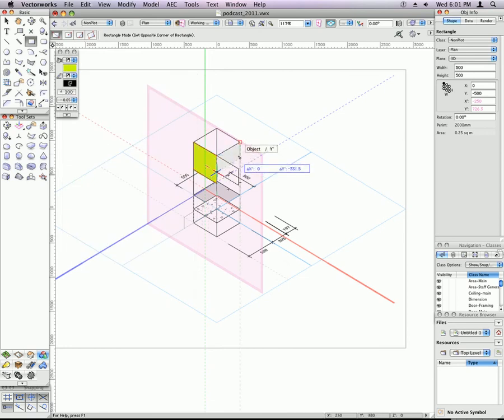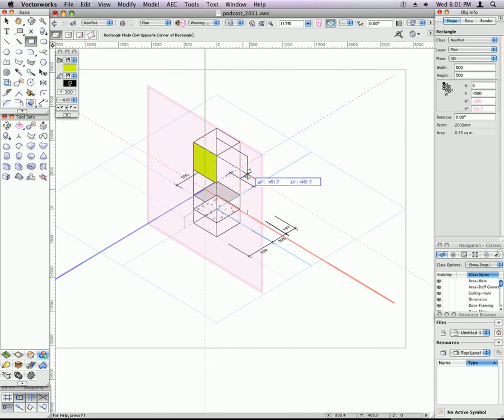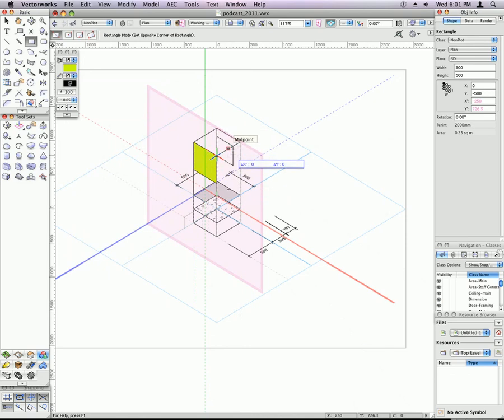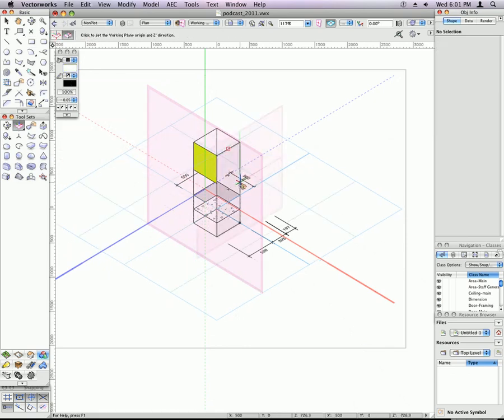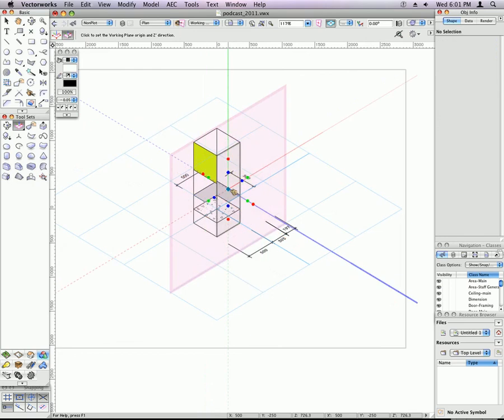When I try and draw on this side, I haven't got my plane set to that side of the object, so it won't draw on that side automatically. You have to set your working plane to that side of the object, and then you can draw on there. You can also dimension that way.